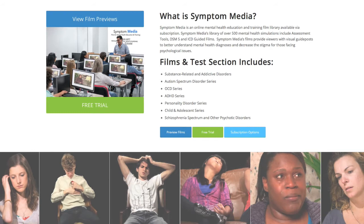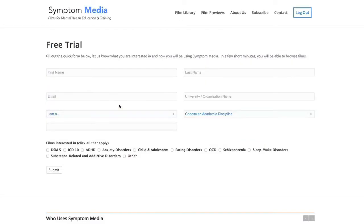Join the over 300 universities, colleges, medical schools, and hospitals subscribing to Symptom Media. Be sure to visit SymptomMedia.com to sign up for a free trial today.